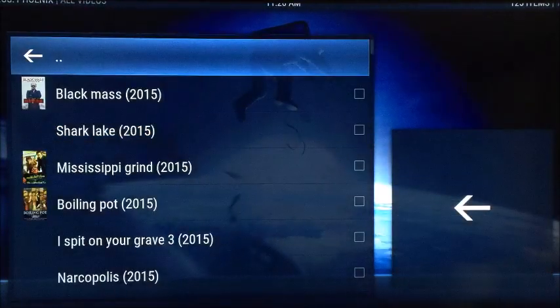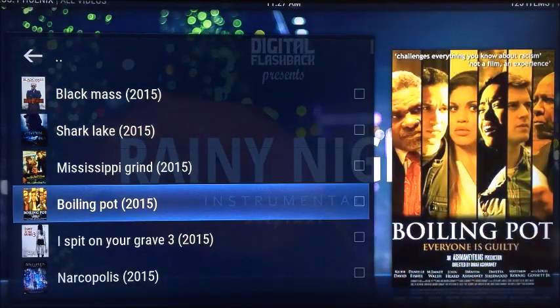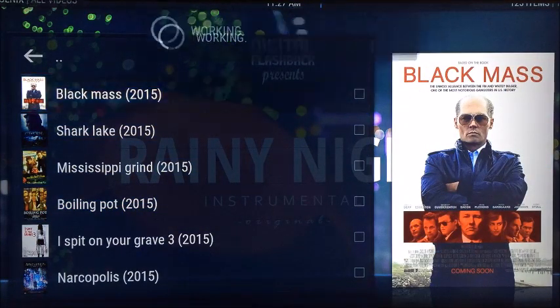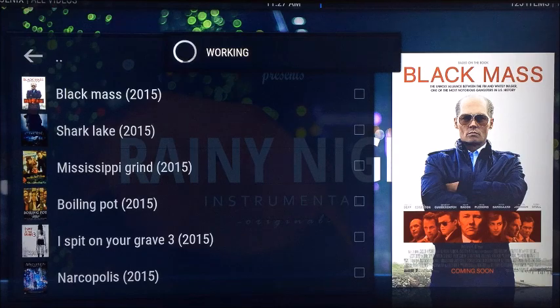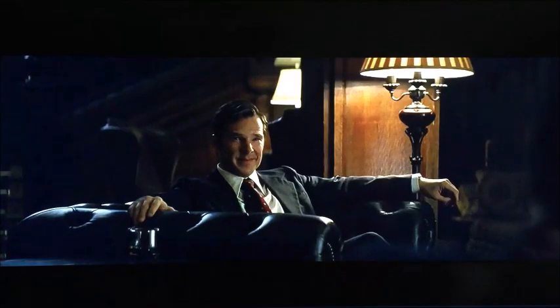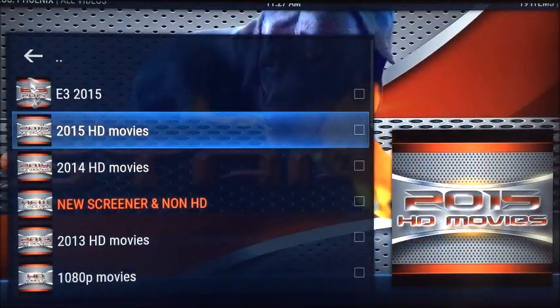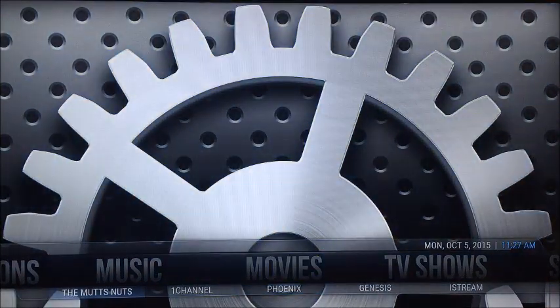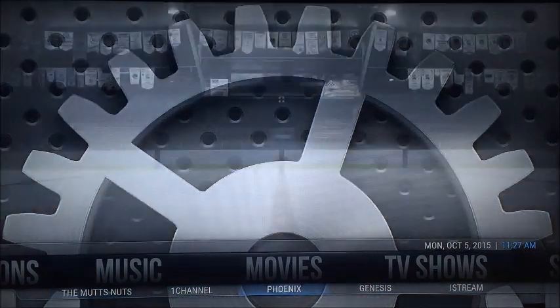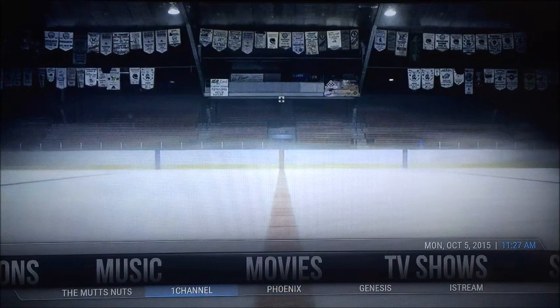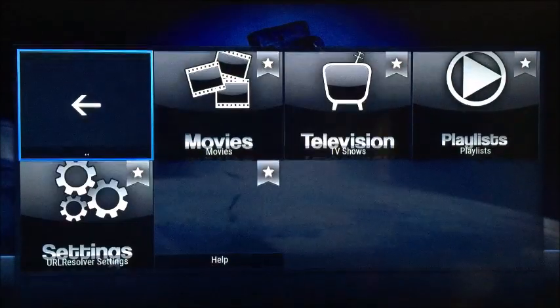Some great movies and quality through the Phoenix channel. You can see them loading up with the art down the side — just click one and it's now playing quite fast. Let's skip on a little bit to see the quality — pretty good actually. We've got the Mutts Nuts, One Channel, Phoenix, Genesis, and Ice Stream all at the bottom as sub-channels under Movies.